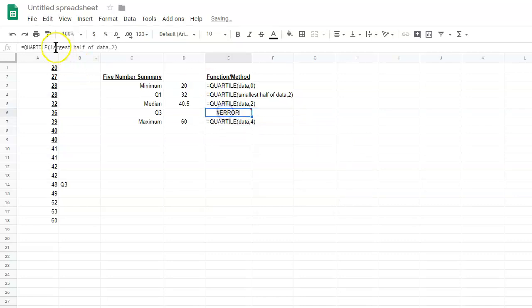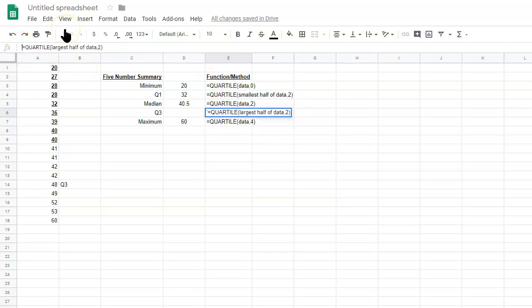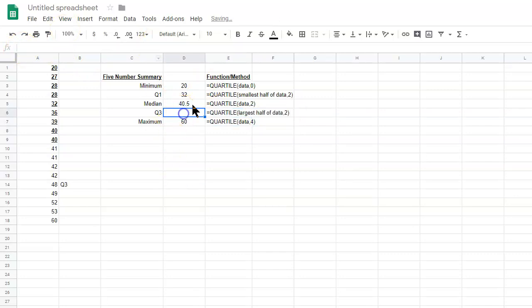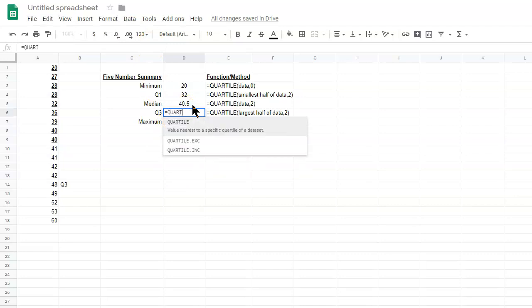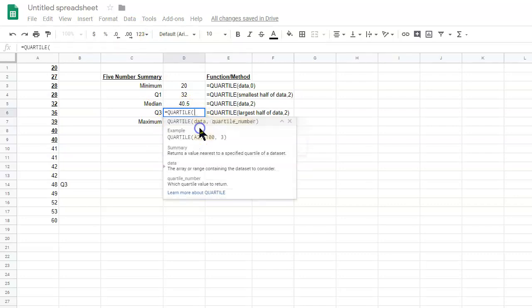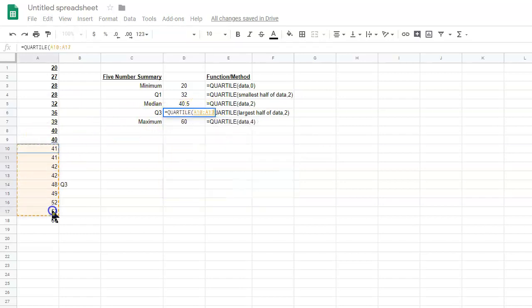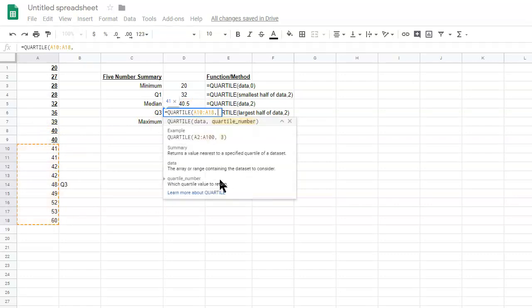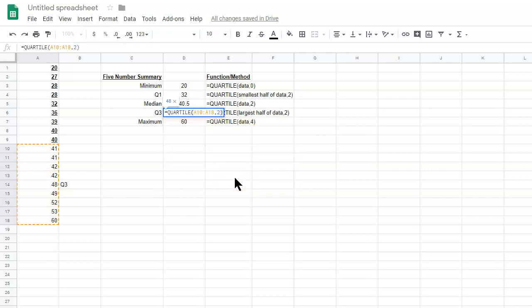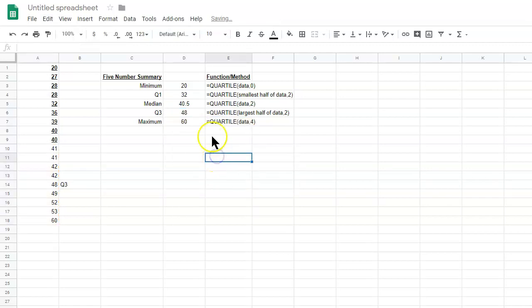Let me put an apostrophe in there. Okay. So, that would be equals quartile and we would select the larger half and then put two in there and we find the median of these data values, which is 48, as I assumed.